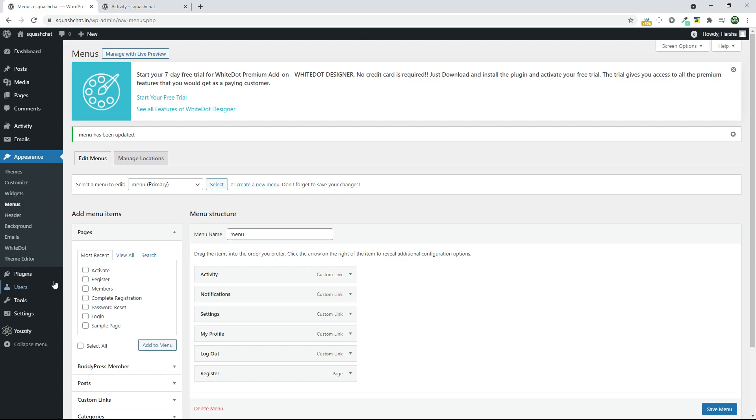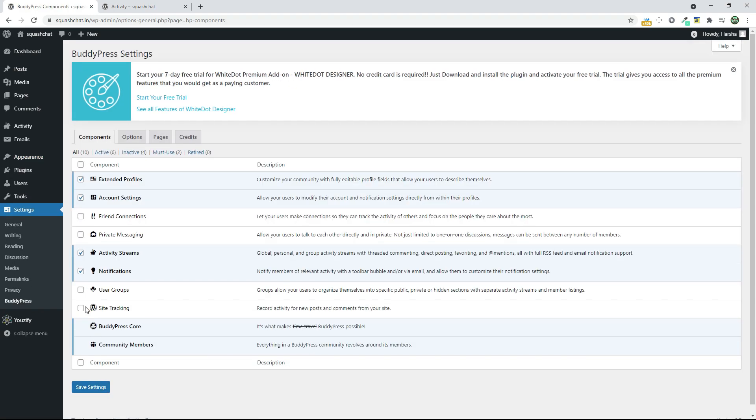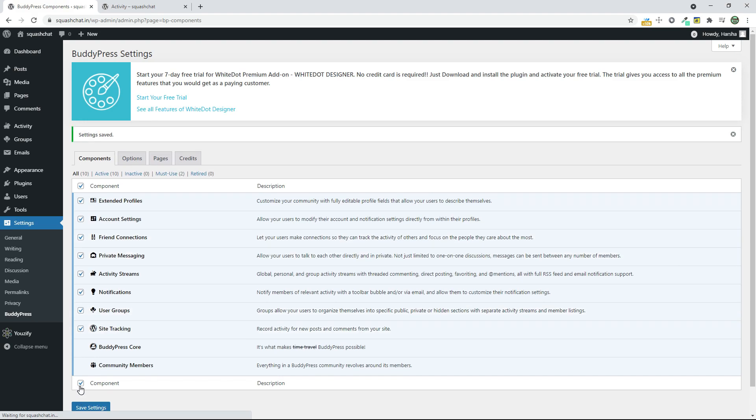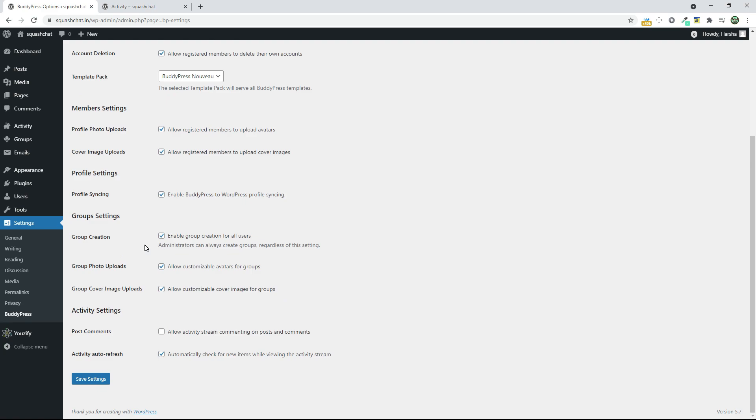Now go to Settings and go to BuddyPress. Now select all this one and click on Save Settings. Now go to Options and click on Allow Stream.